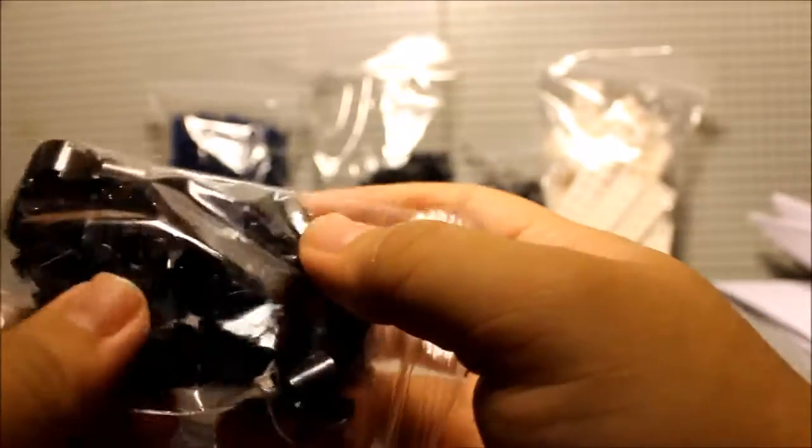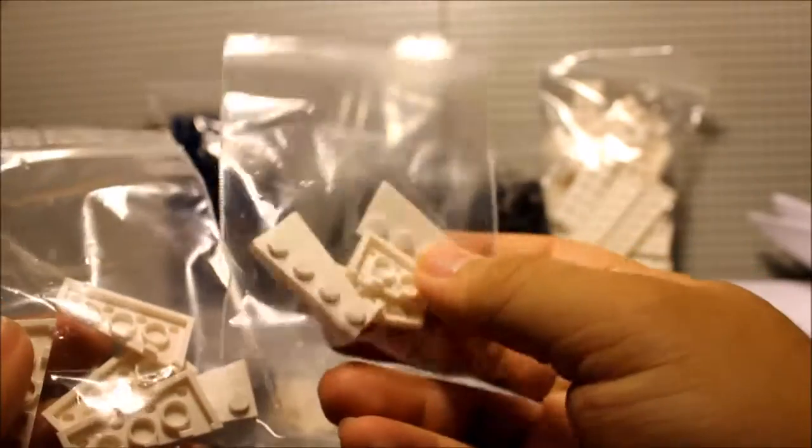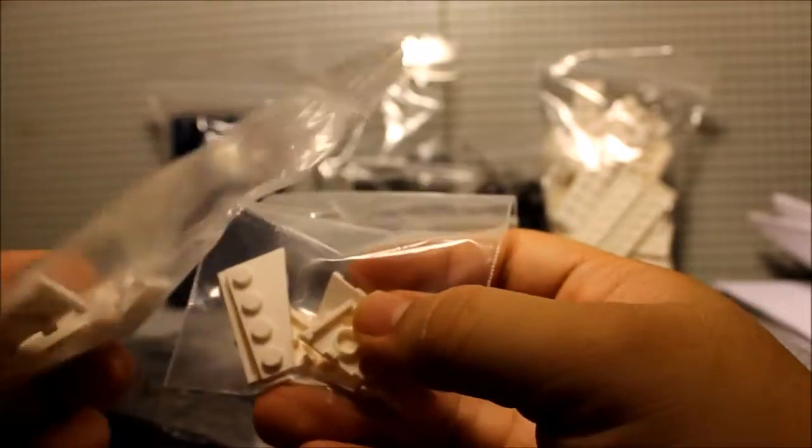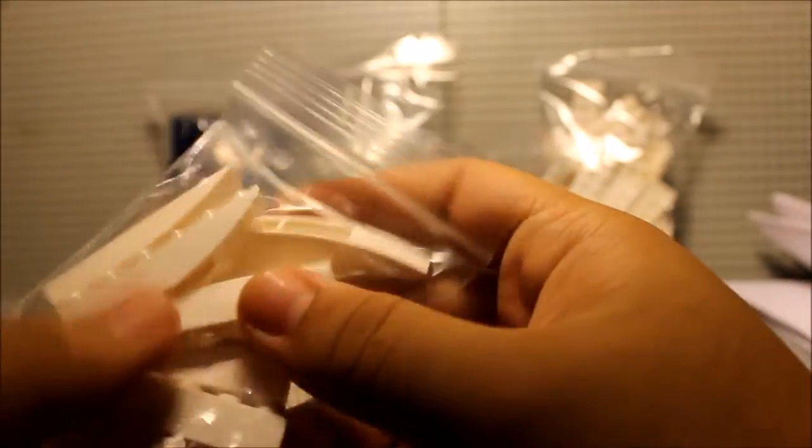I have about 30 of these 2x6 round bricks here. We got 2 bags, 4 in each bag. Actually 5 in each bag, I believe, of these 1x4 wedge plates. Of course we got the left version and we have the right version. Got about 5 of these, 5 of those. I believe 10 of these 6x1 slope bricks. Very nice.